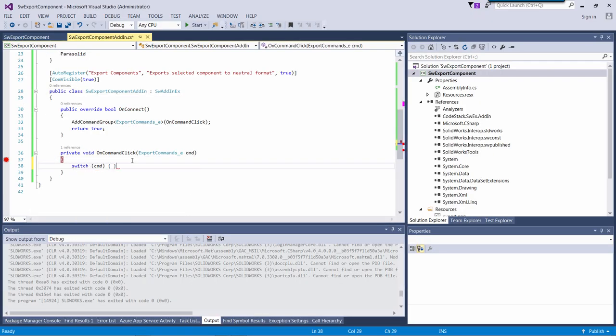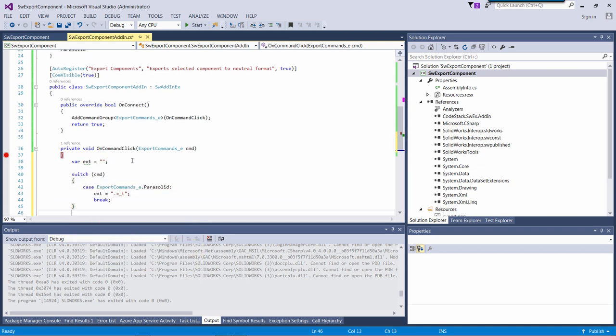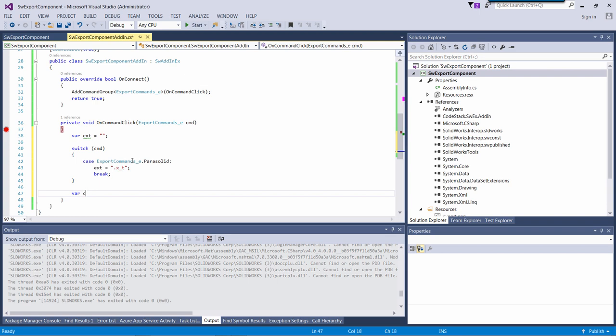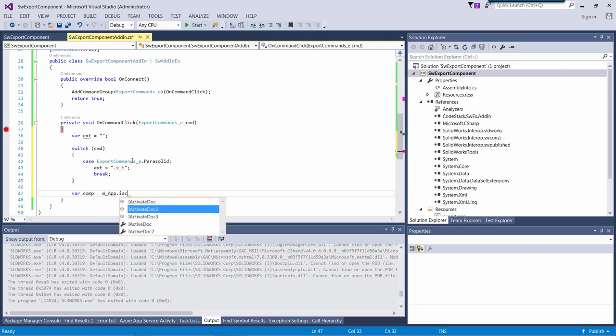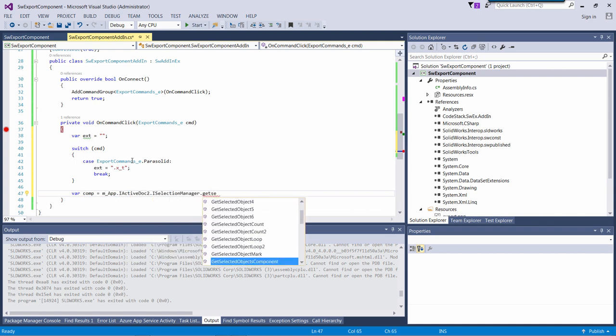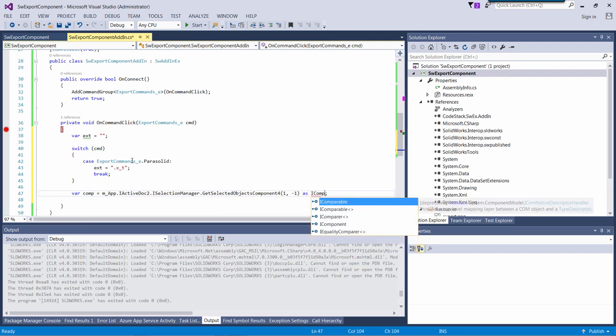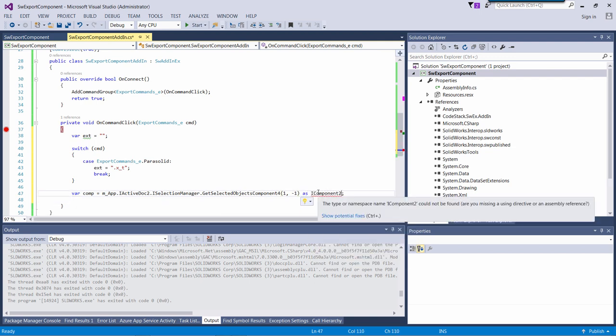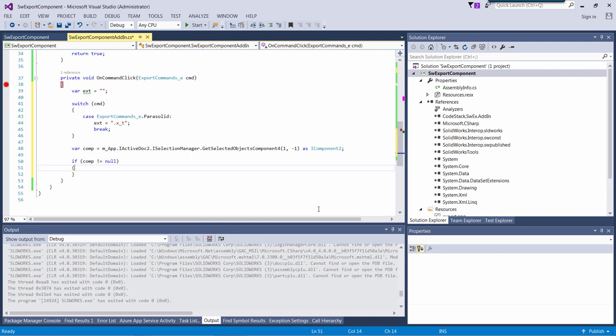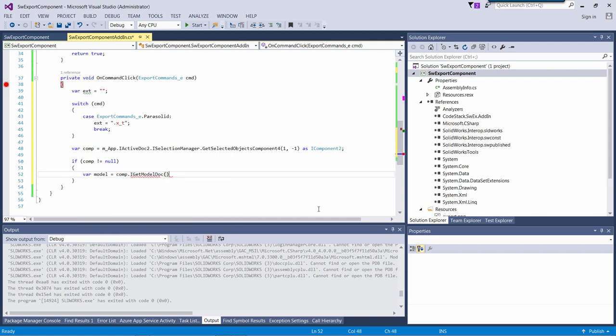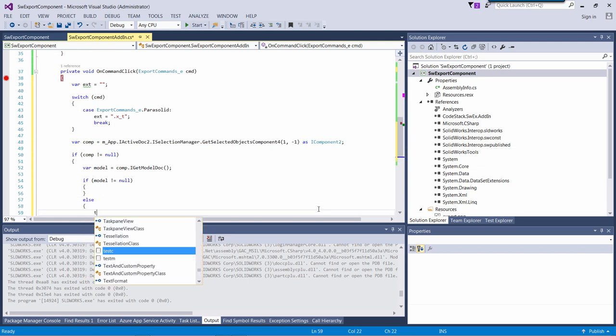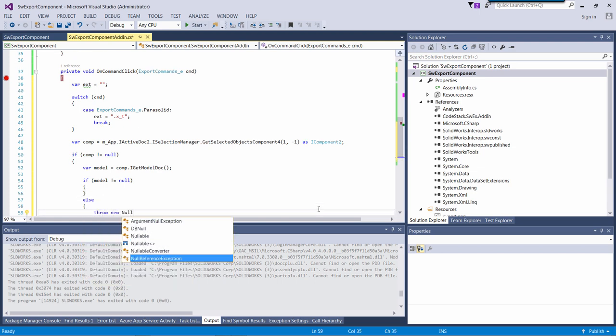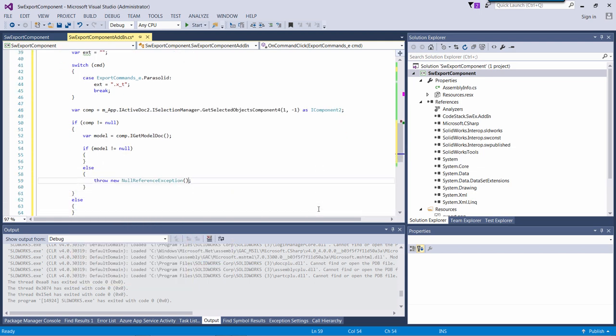I will now implement the actual exporting process. I will grab the command and do a switch on it, as I'm going to add more commands next. So I will grab the selected component. I'm going to check the null references, as my components might not be selected in the view. So in this case, there is nothing to export. My component can also be lightweight or suppressed. So in this case, my model doc will be null. So I will check that case as well.